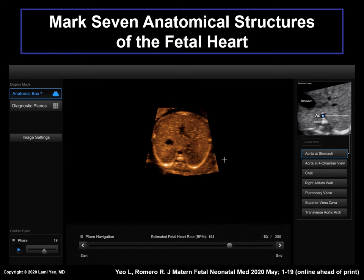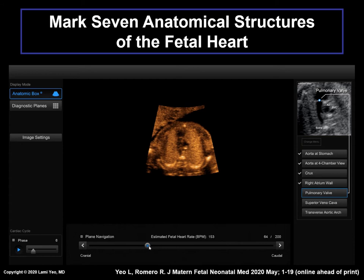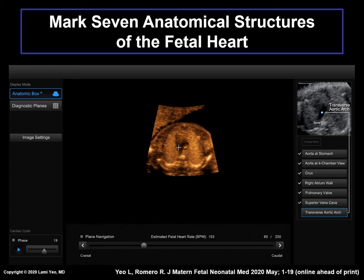This video shows the marking procedure. First, the aorta at the level of the stomach is marked. Next, the aorta at the four-chamber view, the crux, the right atrial wall, pulmonary valve, superior vena cava, and last, the transverse aortic arch.